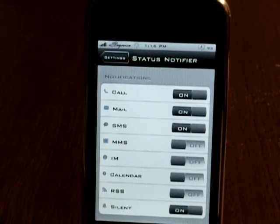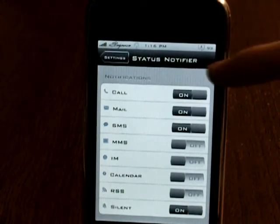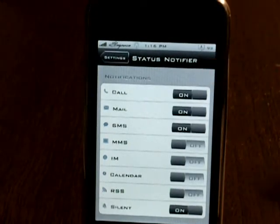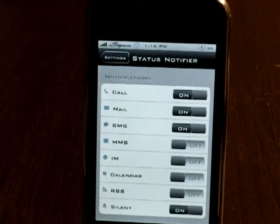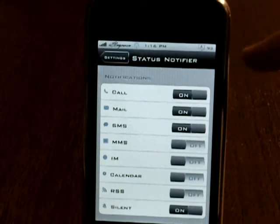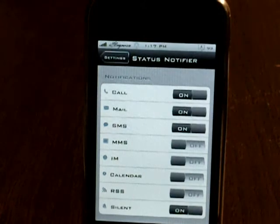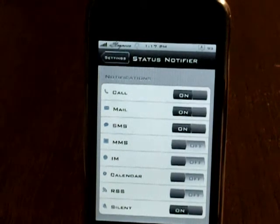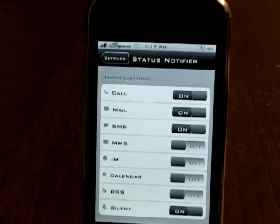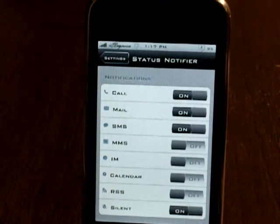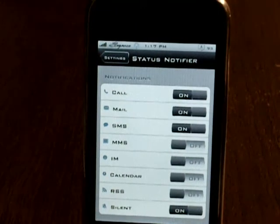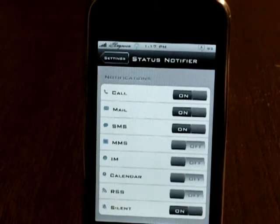So yeah, that is how you get it. As you can see, I have the SMS icon right up there. They do not come looking like that — they come with stock-looking ones. This is from my theme. But yeah, that is how you get Status Notifier on 3.0 up to 3.1.2. Make sure to comment, rate, and subscribe.